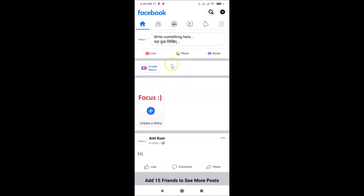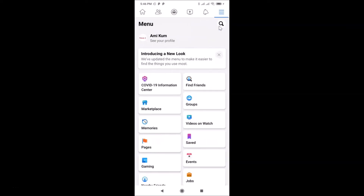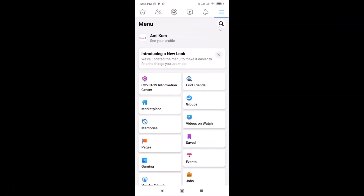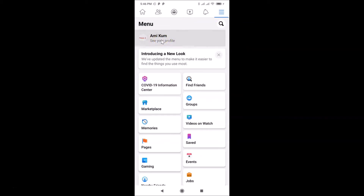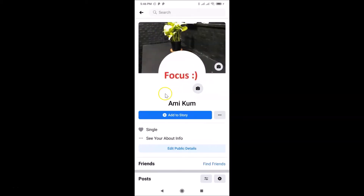After logging in, you need to tap on the three horizontal bars. Then tap on 'See your profile.' You can see my profile is now opened and my profile is not locked yet.